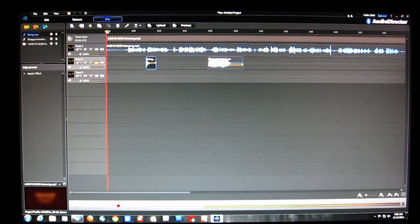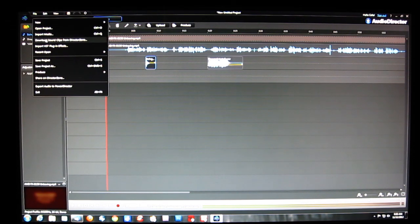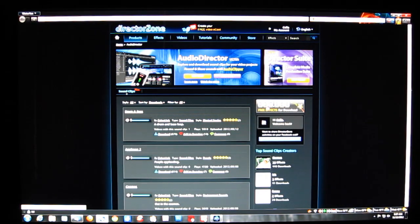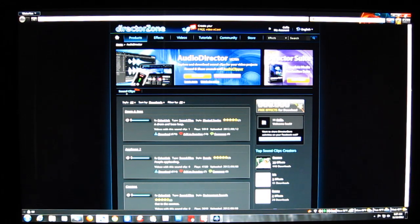Another interesting part is the DirectorZone. Once you've installed the software, you can sign up for DirectorZone. When signed in, you can go to DirectorZone and download further sound clips. Currently there are 337,858 free effects available — drum and bass, applause, and much more. You can search for effects, upload your own effects, and share in the community. With that many effects, the community is very strong.